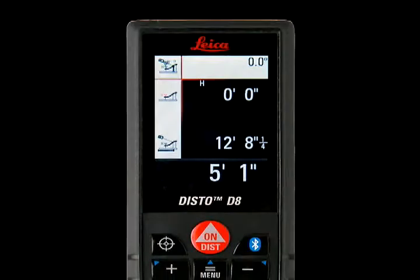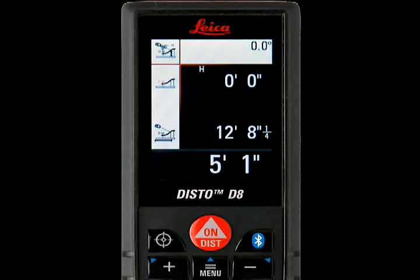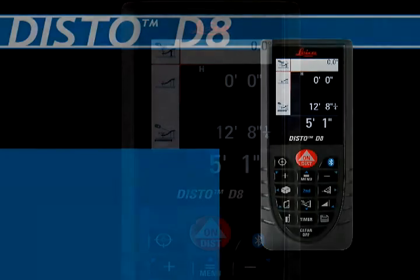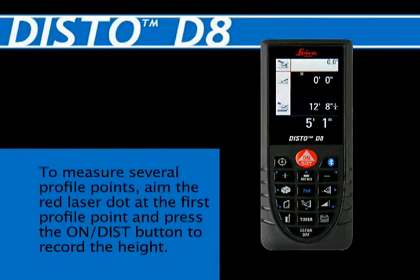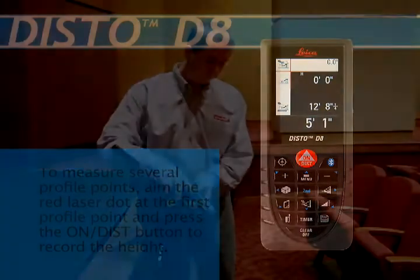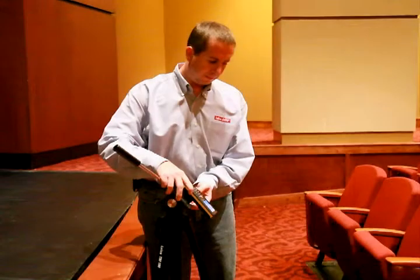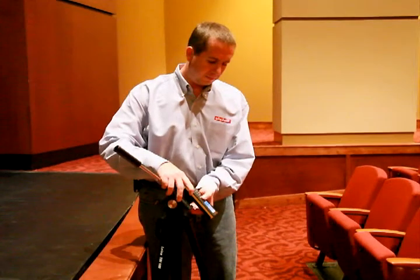The height of the profile point will be displayed in the lower right corner. To measure several profile points, aim the red laser dot at the first profile point and press the ON/DIST button to record the height.